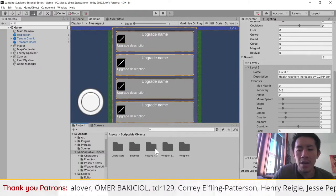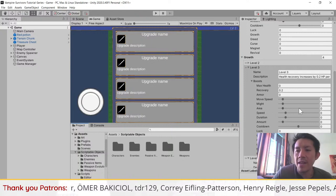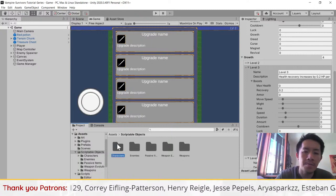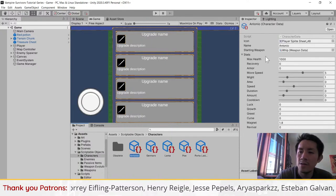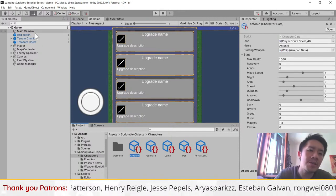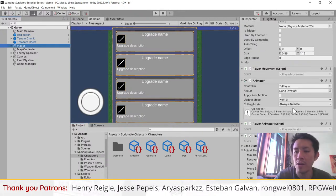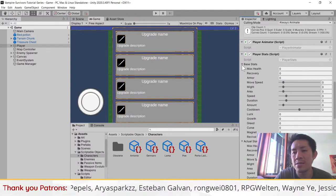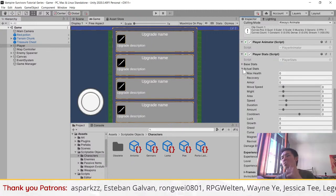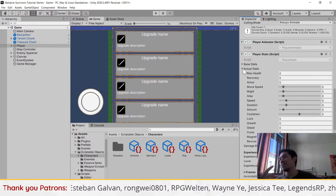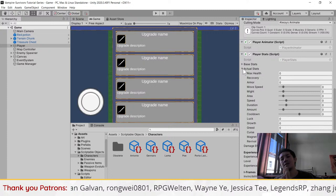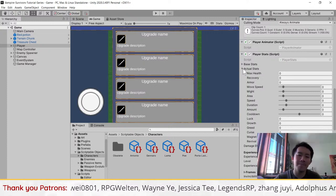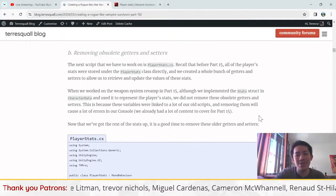Now that we've updated the stats, in all your passive item scriptable objects, character data scriptable objects, and player stats there will be a lot more stats to play with. The player stats has base stats and actual stats. Actual stats are calculated stats, recalculated every time you receive a passive item — just a recap from part 15.